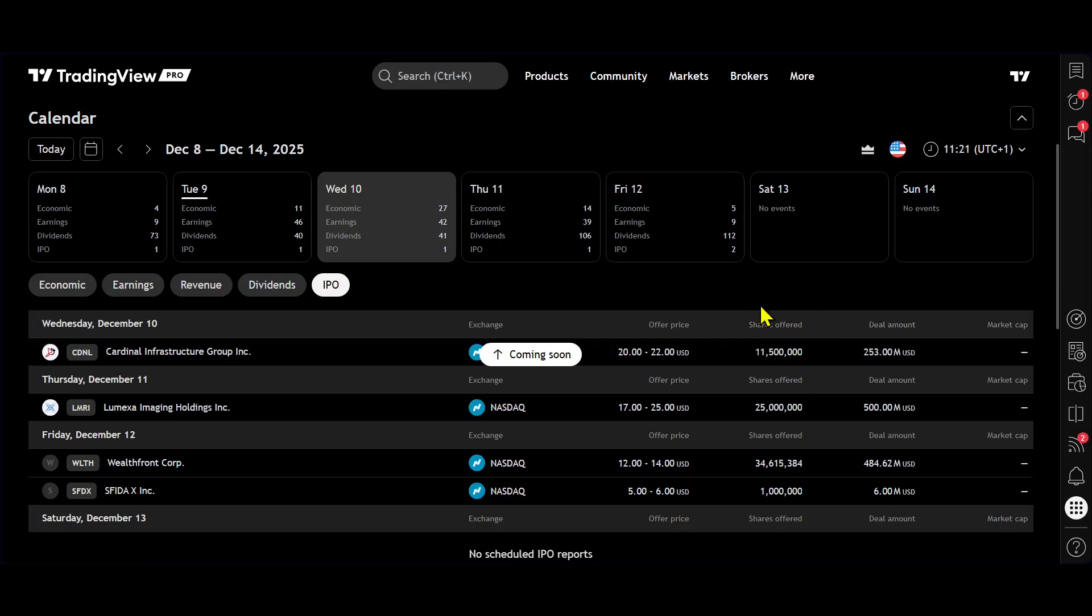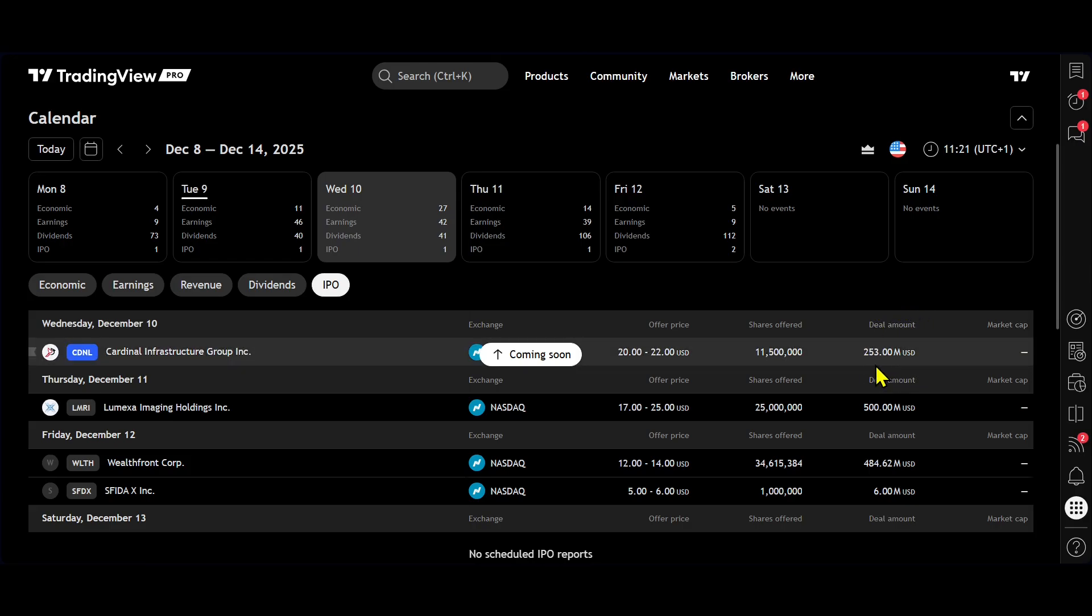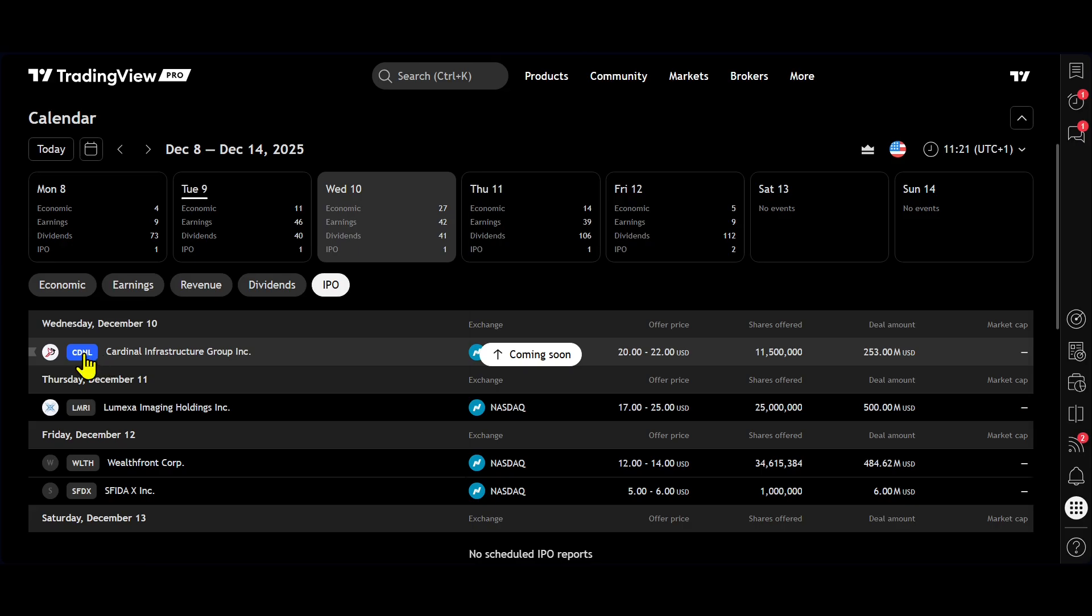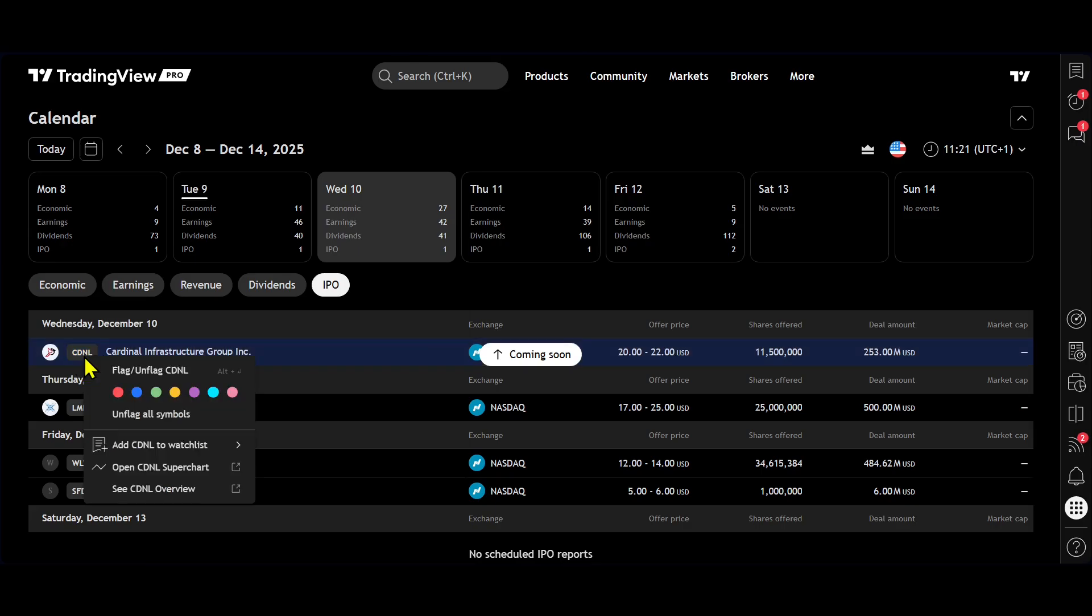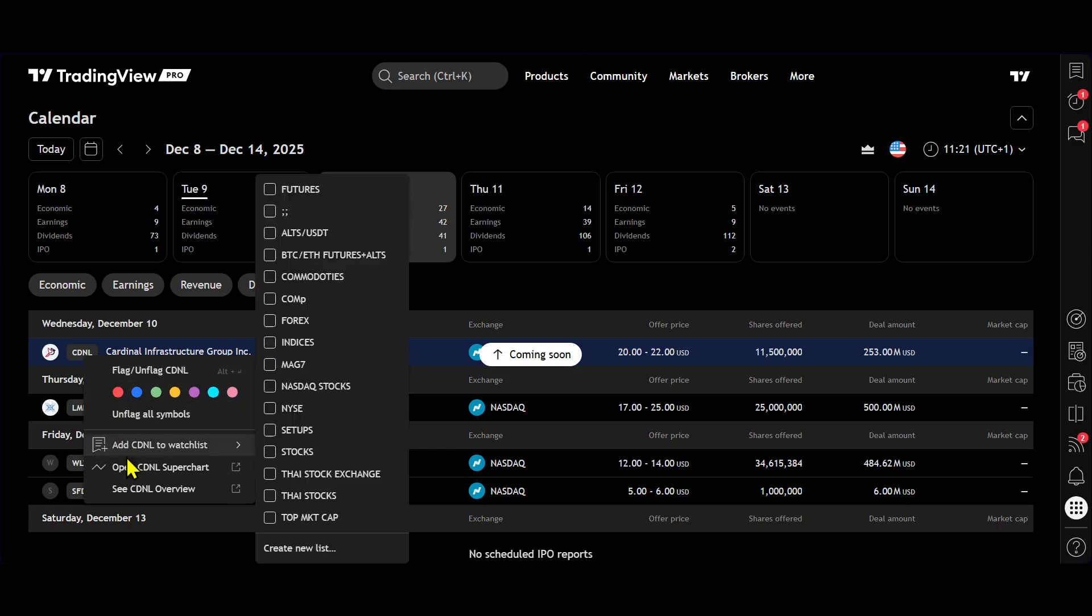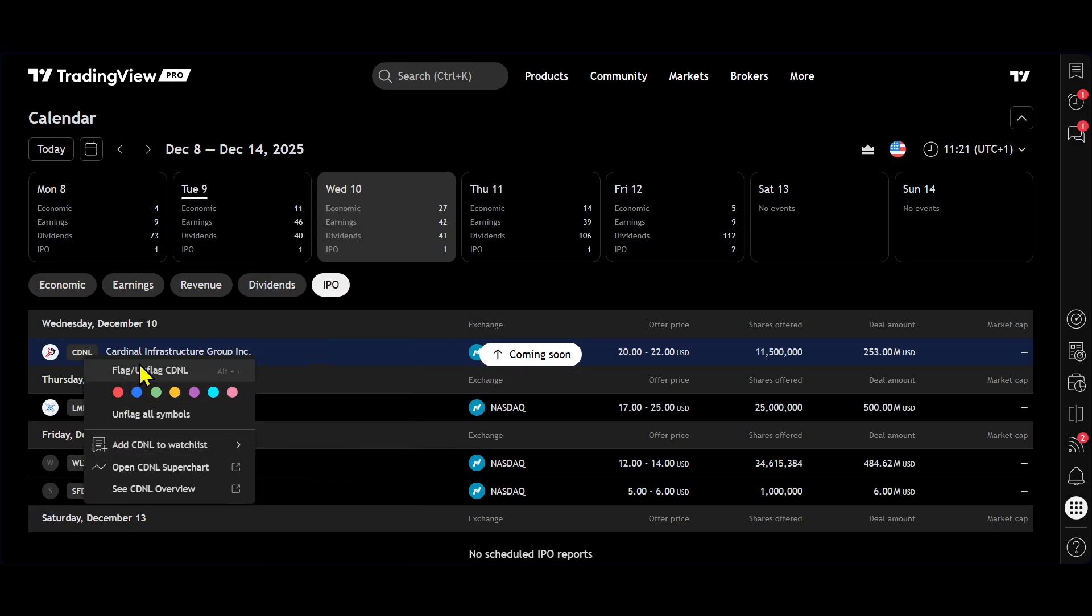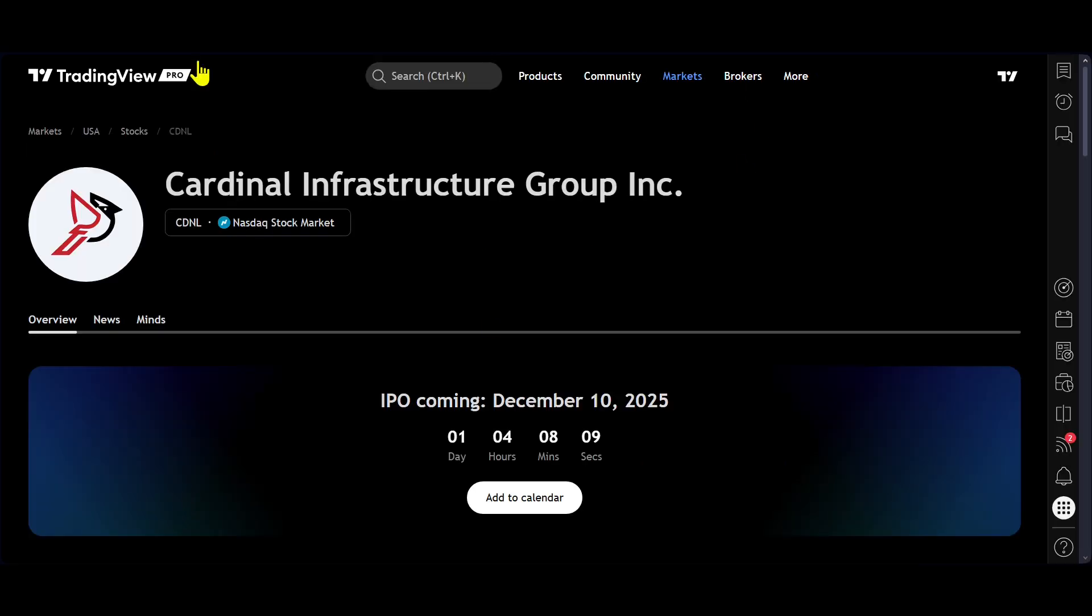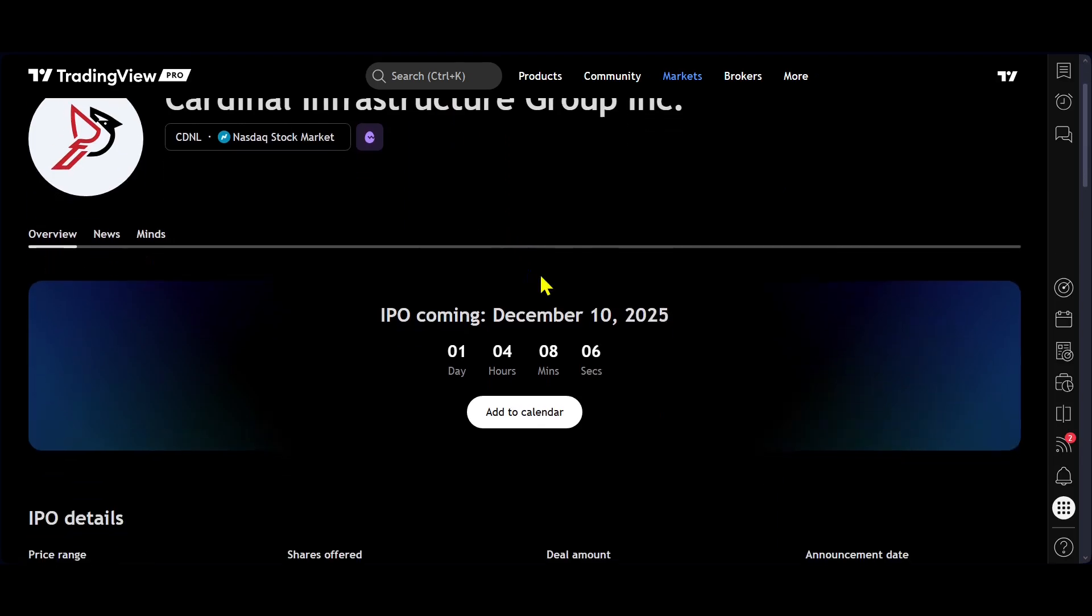We have the amount of shares that are available, 11 and a half million, and we have the total amount being raised, 253 million dollars. So what we can do, we come over to the ticker symbol, CDNL, and we can right click on that. It will open this box here.